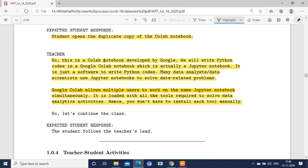Google Colab is loaded with all the tools required to solve data analytics activities, so you don't have to install each tool manually. In the wrap-up part, don't miss these two points: explain about Google Colab notebook, and clearly explain about artificial intelligence and machine learning.